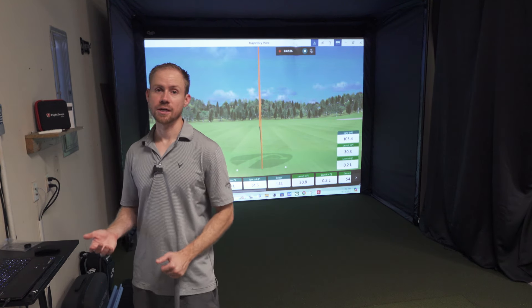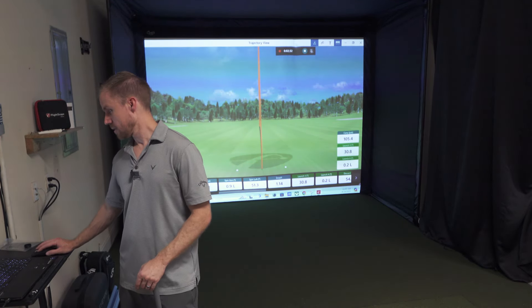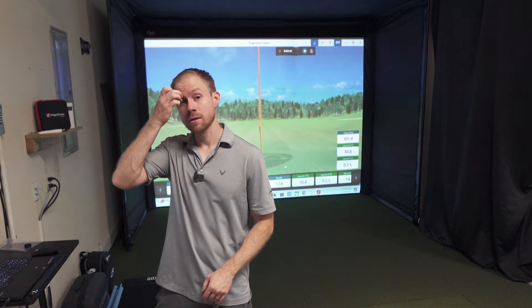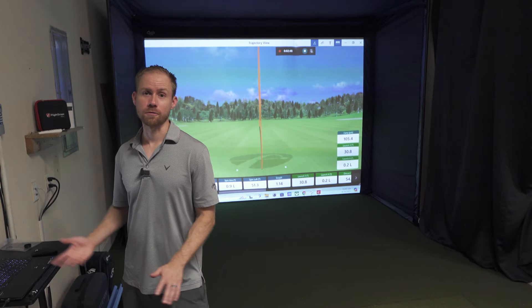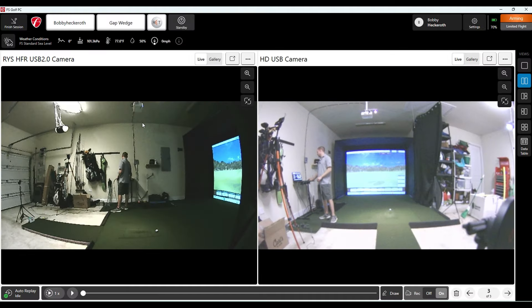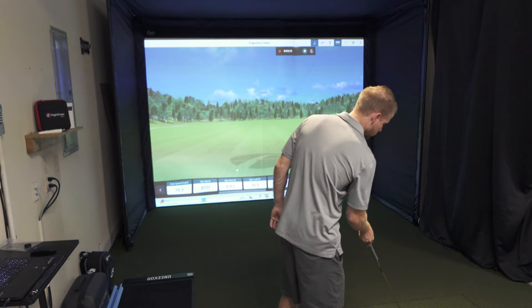The HD USB camera is a swing camera from Carl's Place. The other one — the RYS HFR USB 2.0 — is one of the Katon USB cameras I bought from Amazon. I've got reviews of both on the channel. They're both working with FS Golf no problem. To connect these cameras, go back to done and they'll show up just like any other view — when you click the three dots, here's one camera and here's the other. Let's hit a shot and we can look at the cameras.